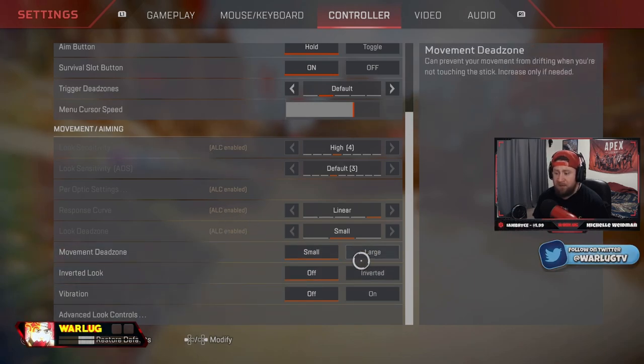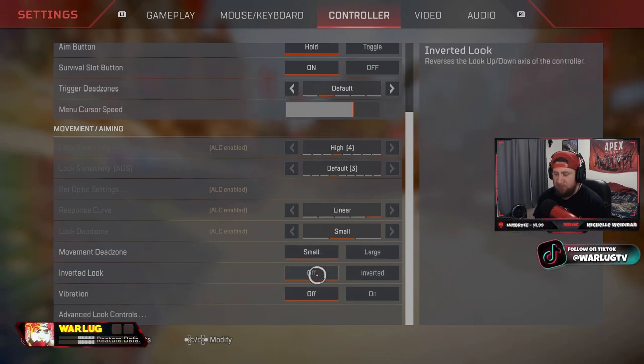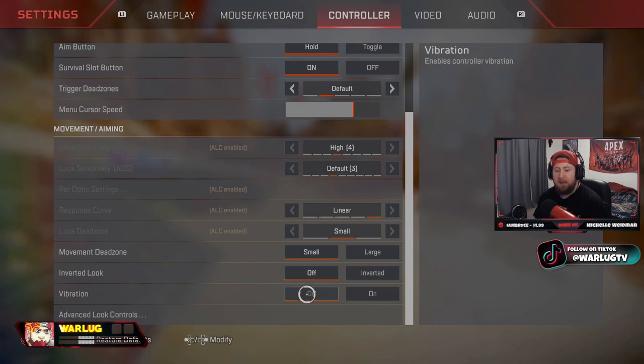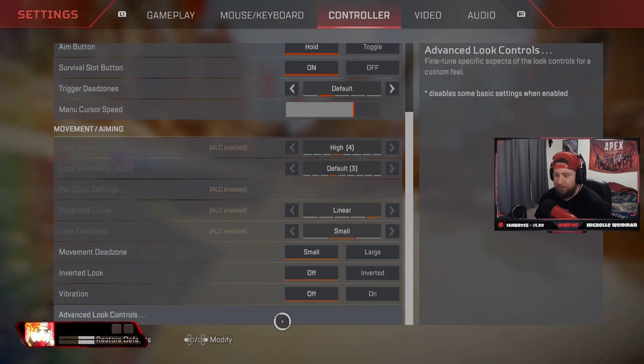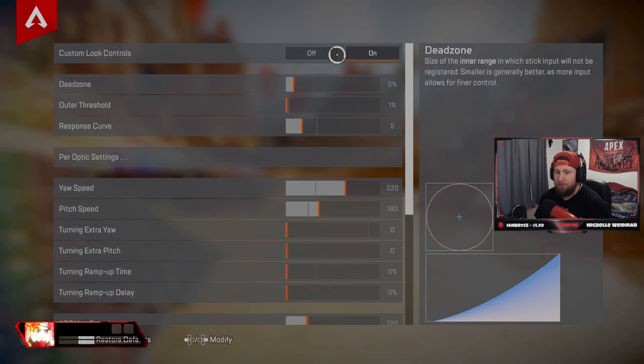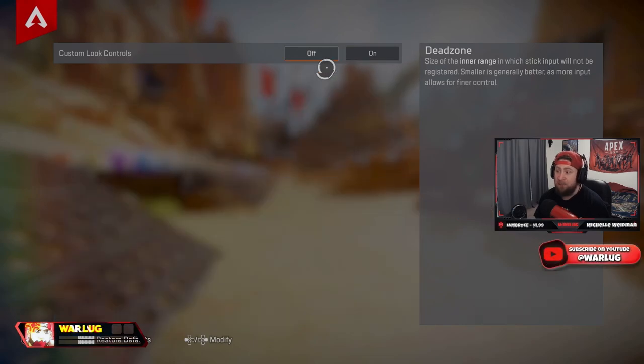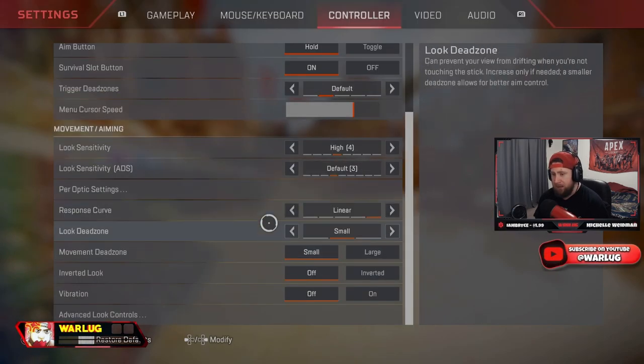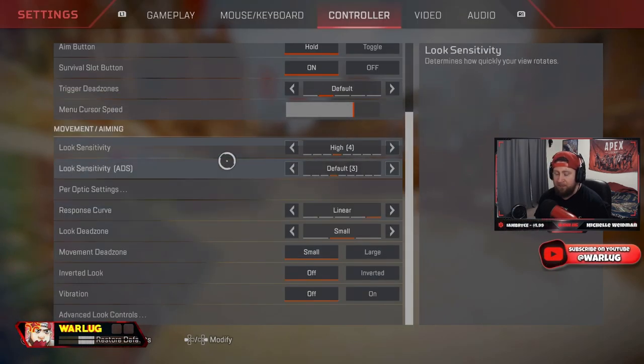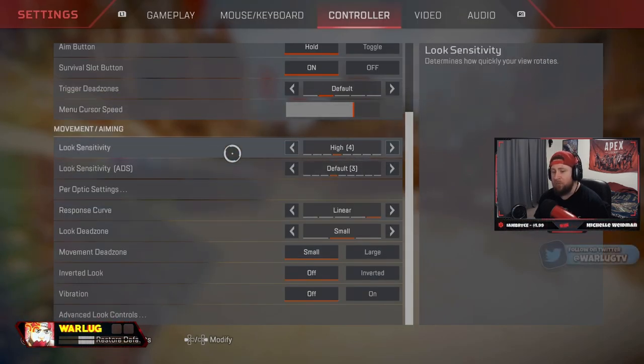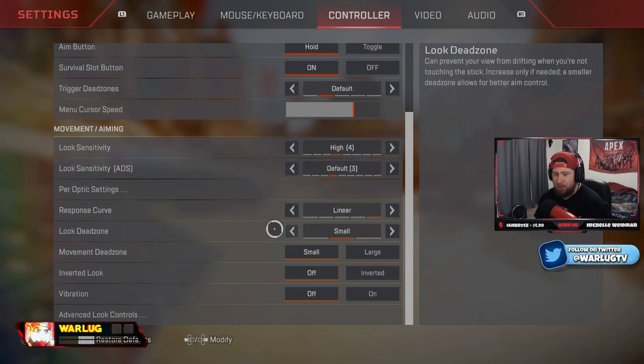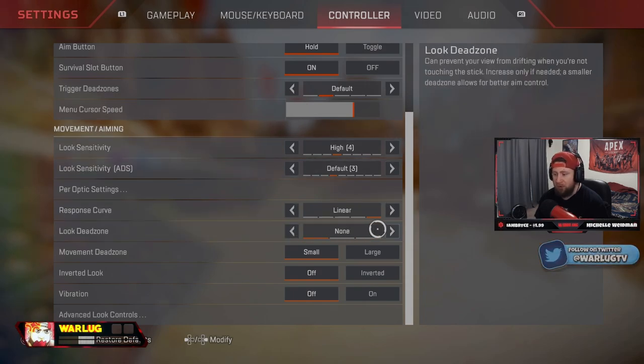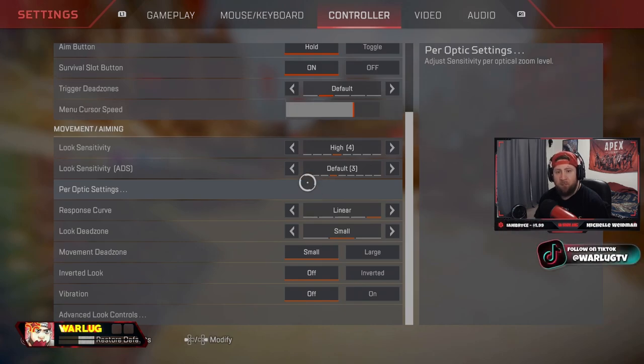Okay, now down to the bread and butter. Movement dead zone should always be on small. Inverted look off, unless you're a psycho. And then vibration, always off because it's going to affect your aim. Now I play on ALC, but I always go back and forth because 4-3 linear on small or none look dead zone is by far one of the best settings that you could ever have on controller.